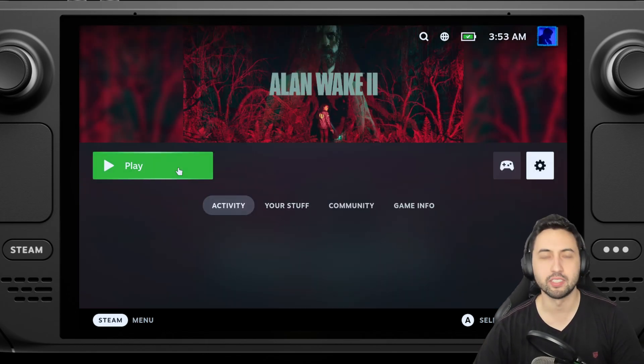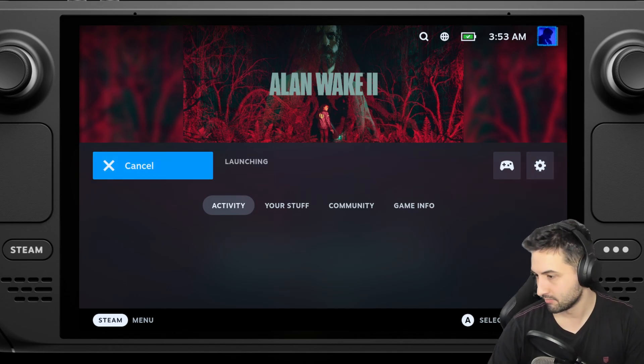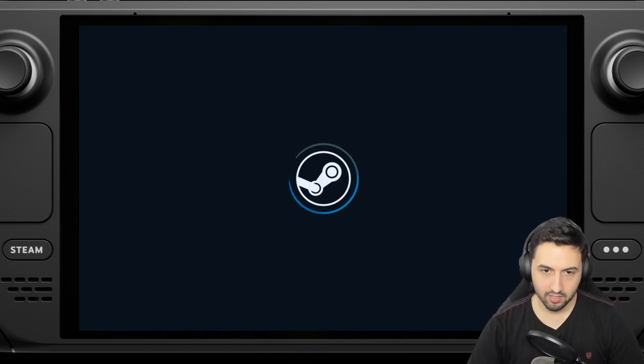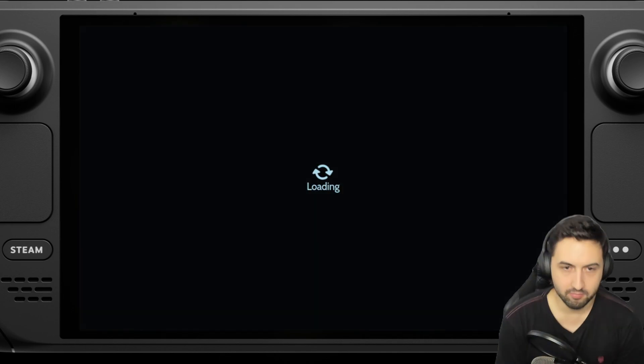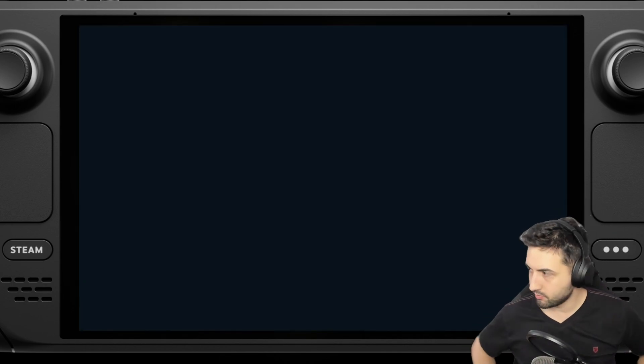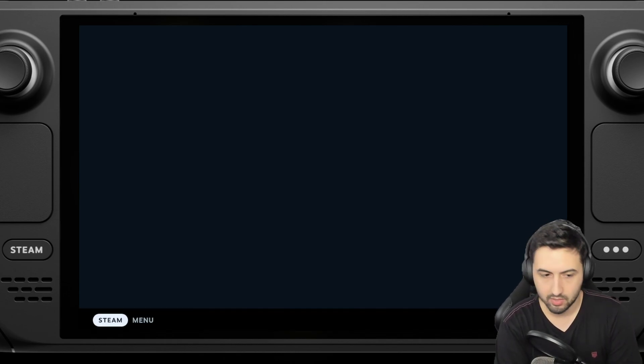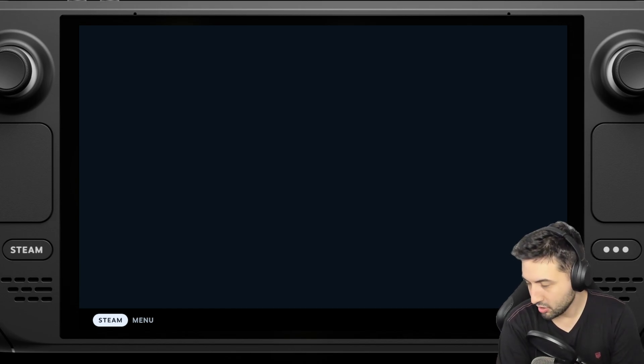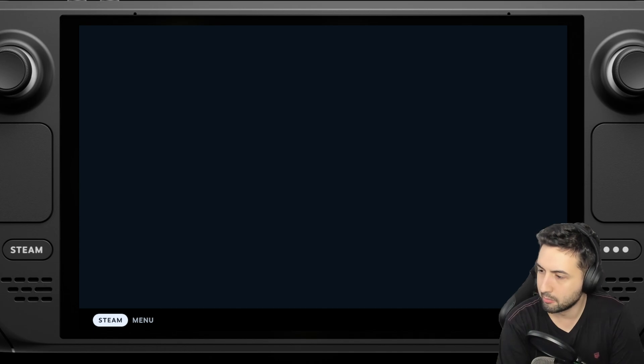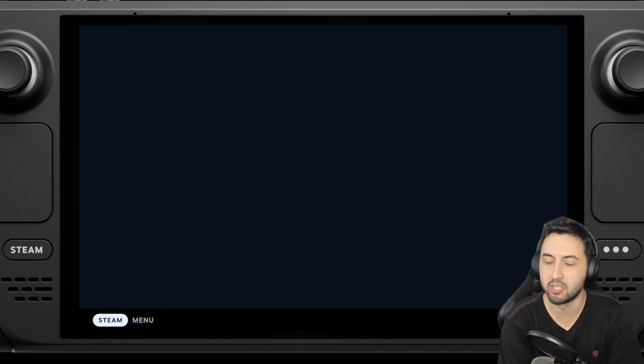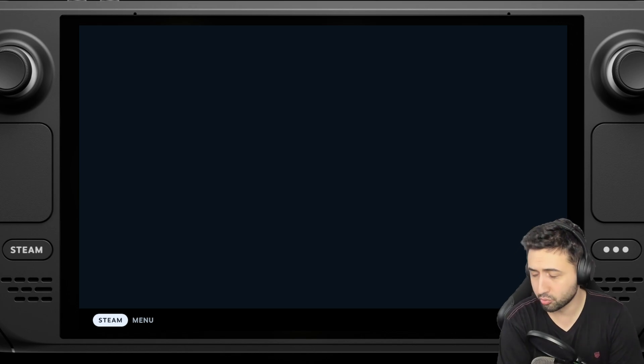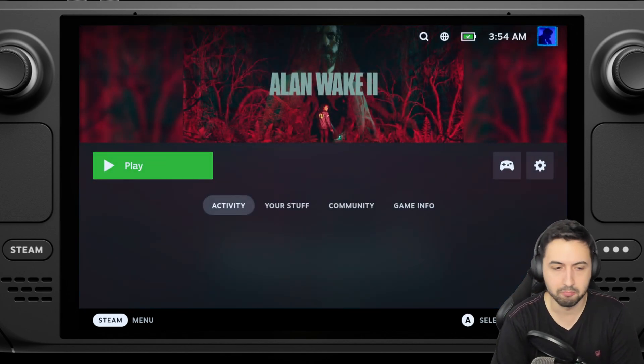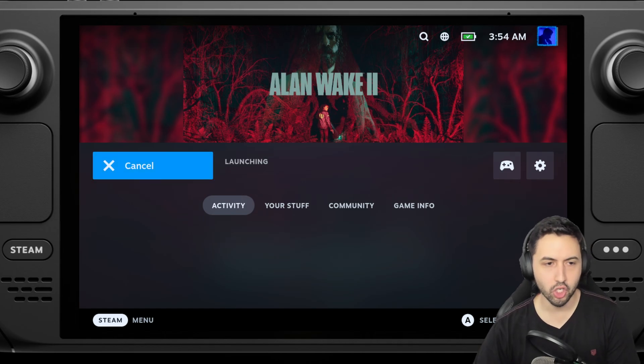Let's give it a shot. This is Proton Experimental, let's see what happens. This is going to be interesting. How's it going, welcome back. Good morning, yeah it's 4 AM here. It won't take long, I'm just waiting for the game to launch for the first time. Great, it didn't launch.